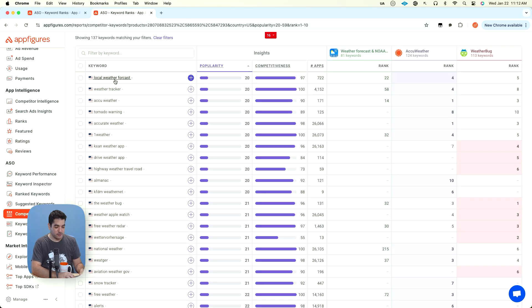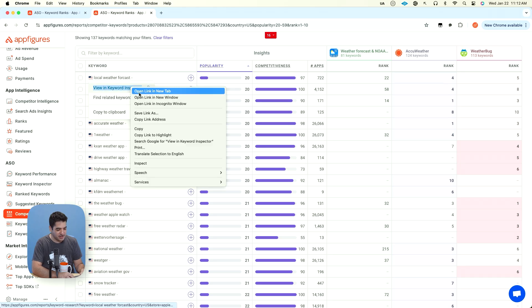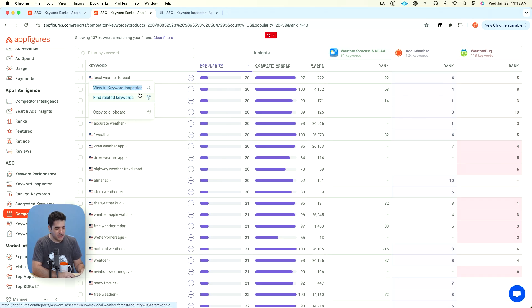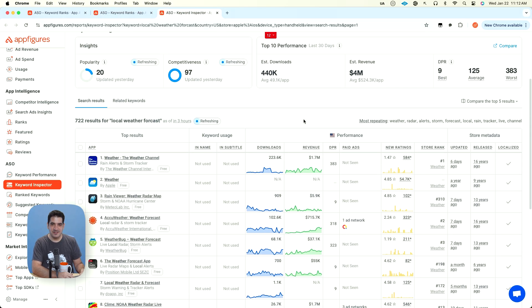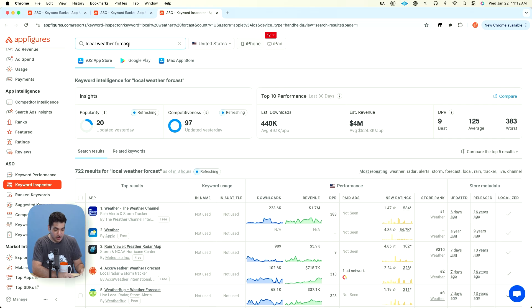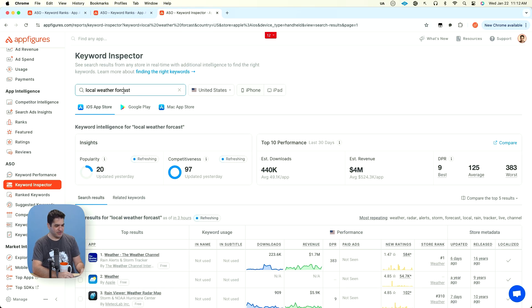Now we have local weather forecast. It's a 20 popularity, but none of these apps are actually doing really well in it. And I'm kind of curious to see why. It's forecast spelt incorrectly. I would not necessarily recommend targeting misspelled keywords, but I think it's still important.